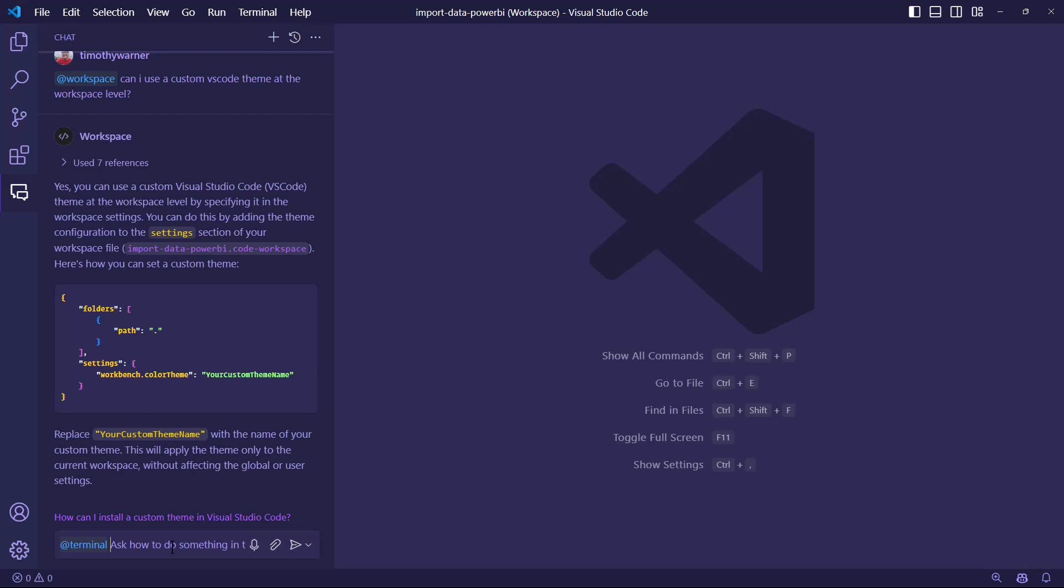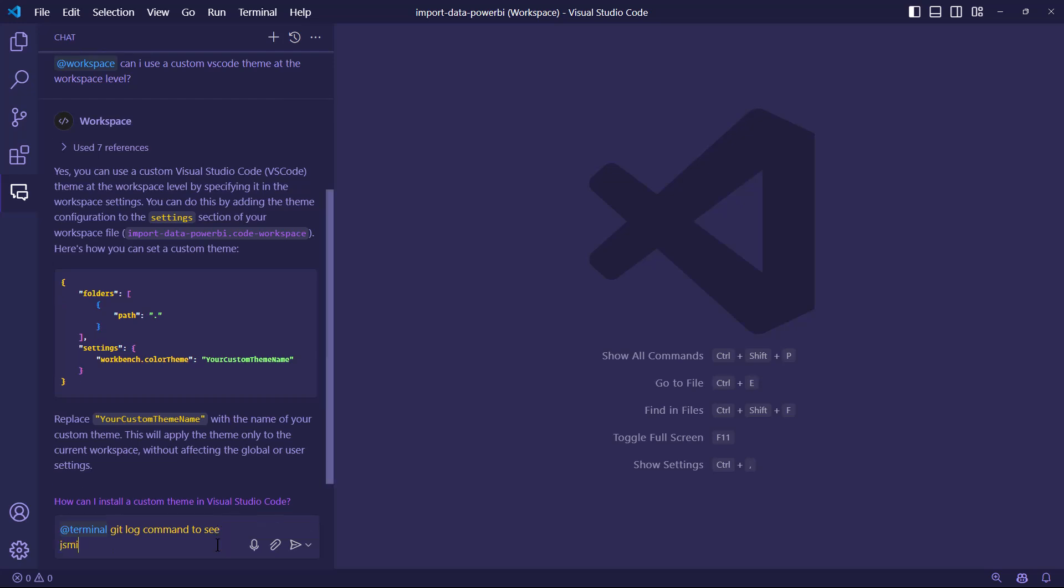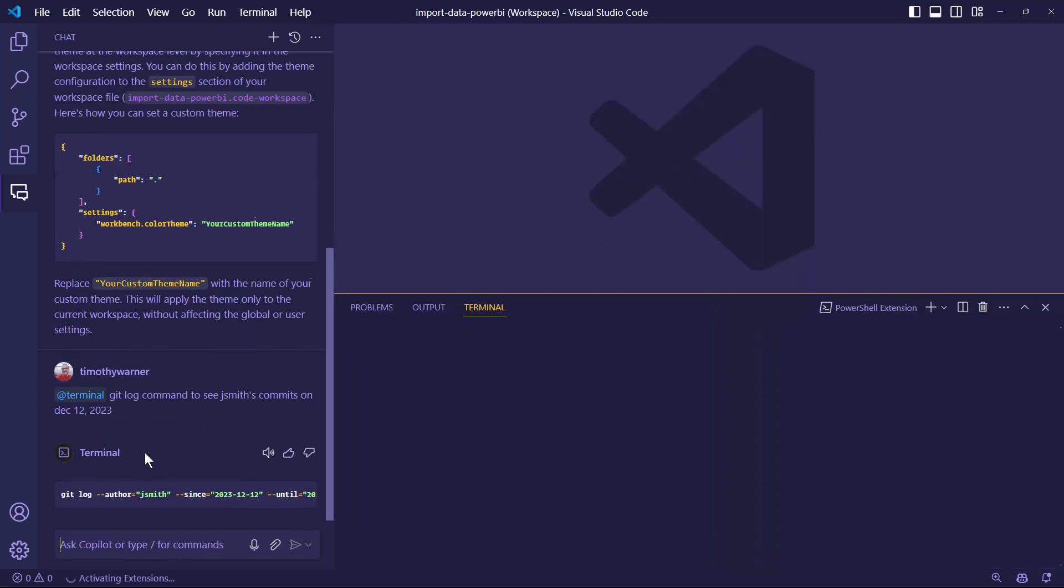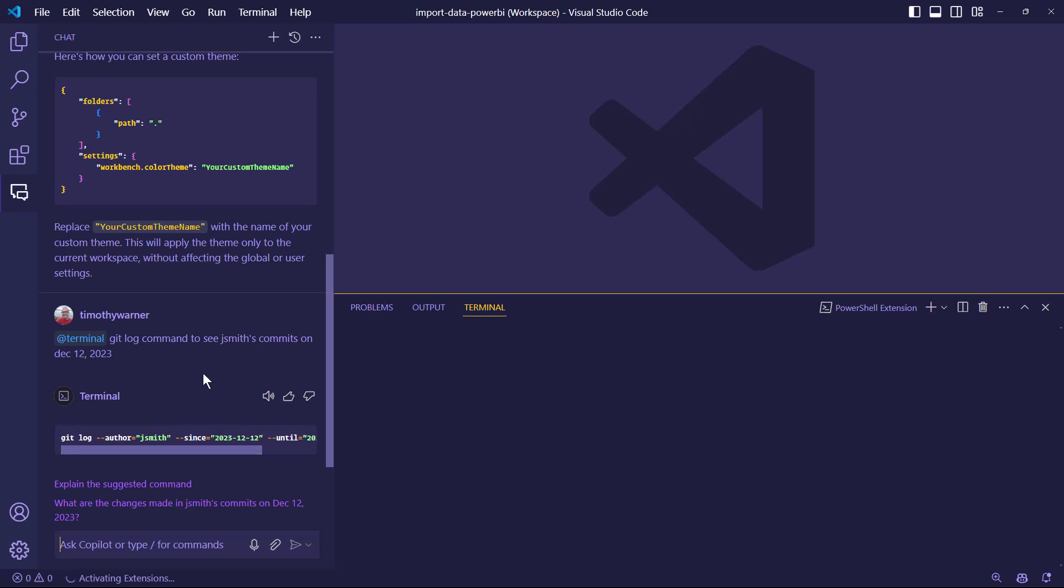At terminal, what might we want to do here? I think the idea, if you read the helpful tool tips here, ask how to do something in the terminal. I think their idea is this is a GPT that's really smart on bash scripting and Git and GitHub CLI. So if you've got a complicated Git command, I could say a Git log command to see JSmith's commits on December 12th, 2023.